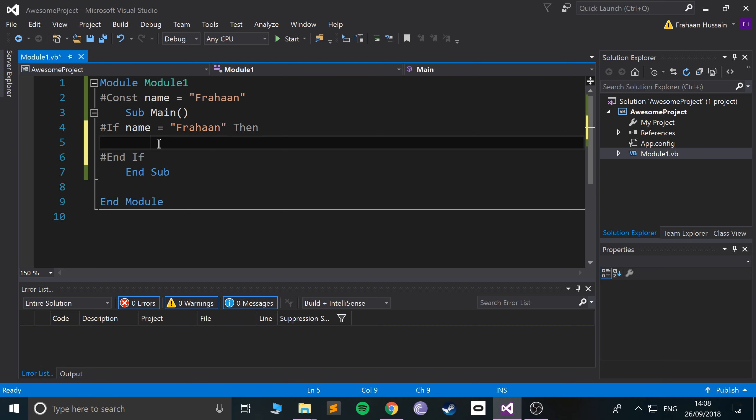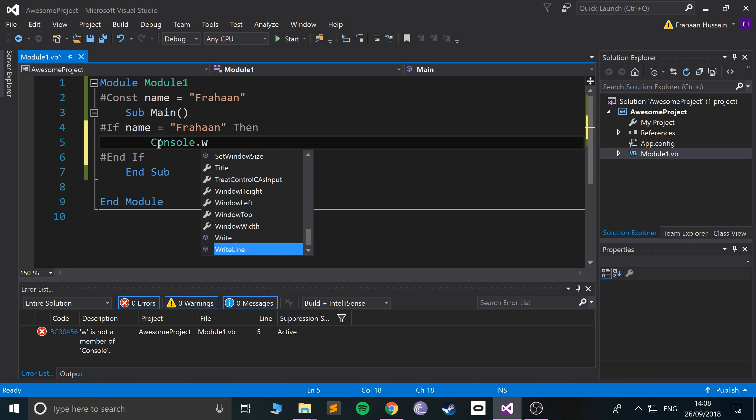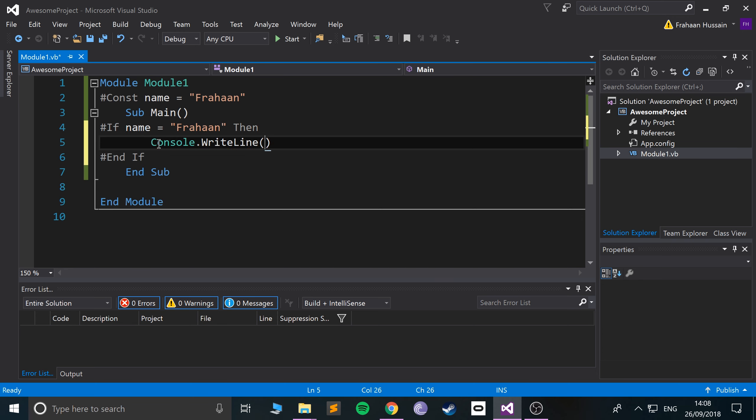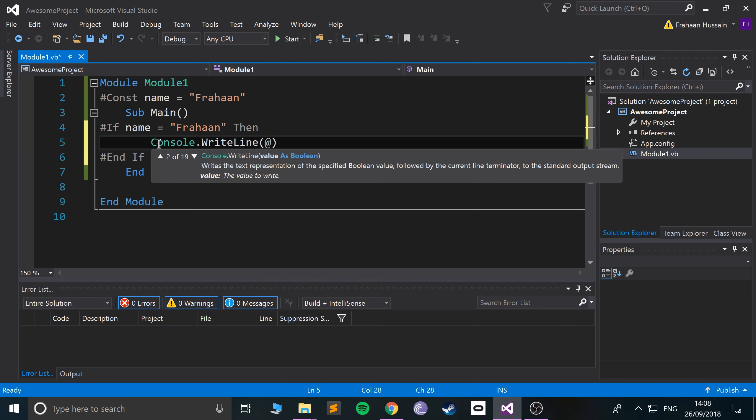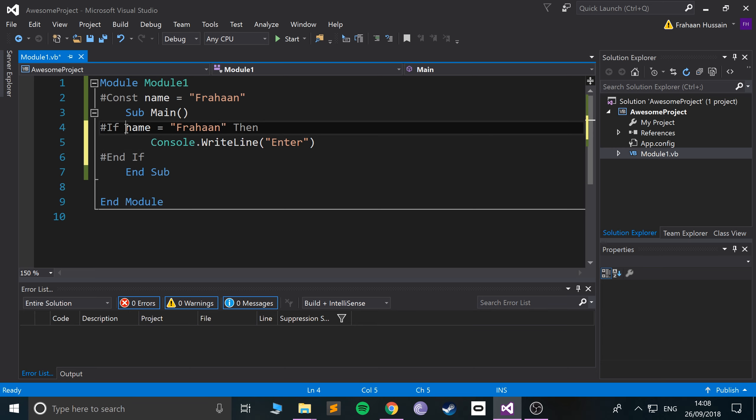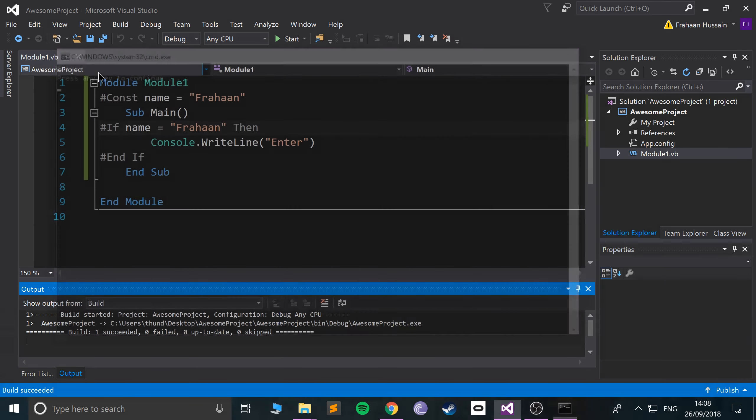And we need the End If to correspond with it. Inside here we could do a console.WriteLine, and maybe if you're Frahaan, which is me, you could say enter. That's cool. So run it, save, enter.